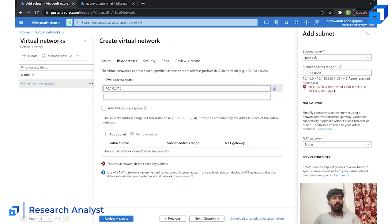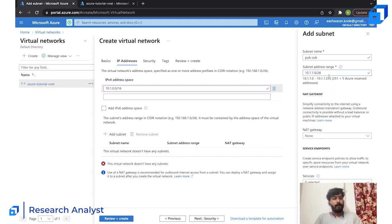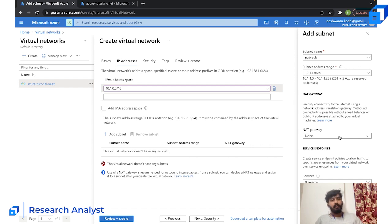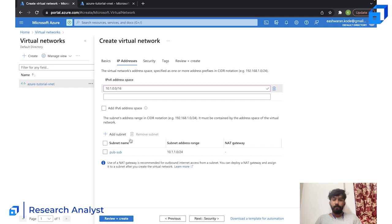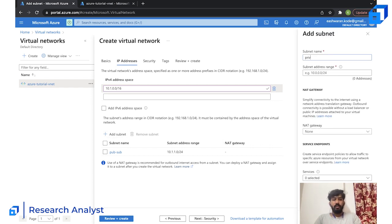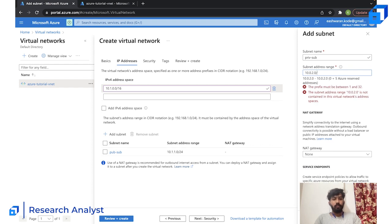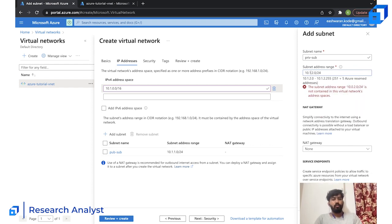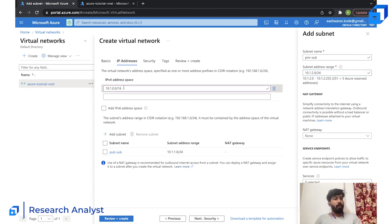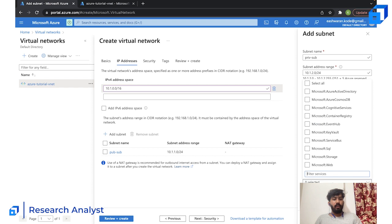We don't need a NAT gateway attached yet — there are none available. If we want a private subnet that also needs internet connectivity, we would need to attach a NAT gateway to the public subnet. Let's add another subnet: 'private-sub' with address range 10.1.2.0/24. This comes under the address space of the VNet and does not clash with the public subnet range.